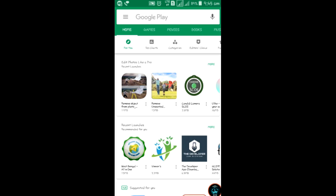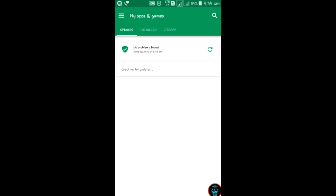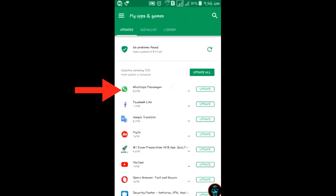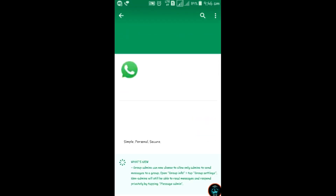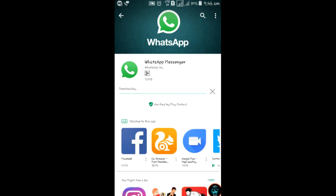We will click on the one. Go to My Apps and Games. When you click the update menu, you can start the download.